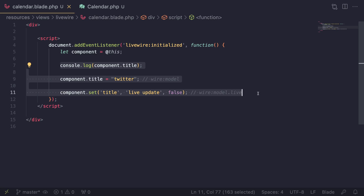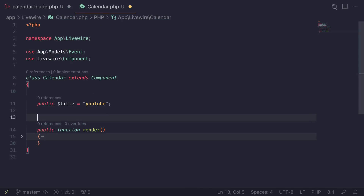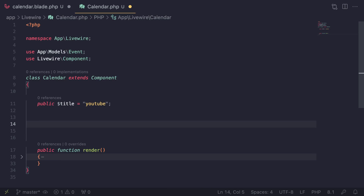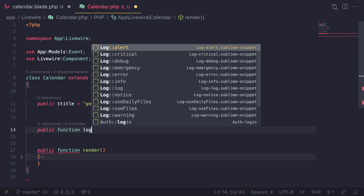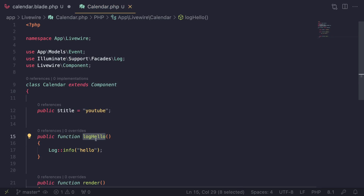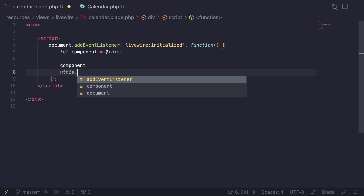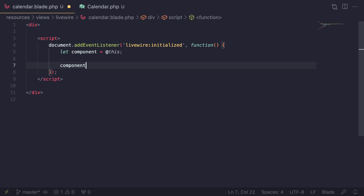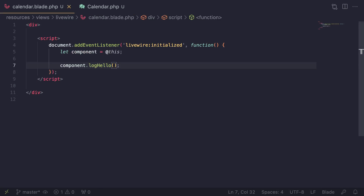The next part is calling public methods on your component. Any public method on your Livewire component is technically accessible from the front end, so be careful — if something shouldn't be called by users, don't make it public. I'll create a public method called `logHello` that uses the `Log` facade to log 'hello'. To call it from JavaScript: `component.logHello()`. If you have arguments, you can pass them just like a normal function call.